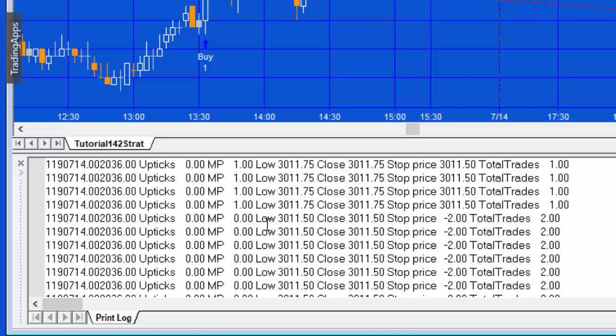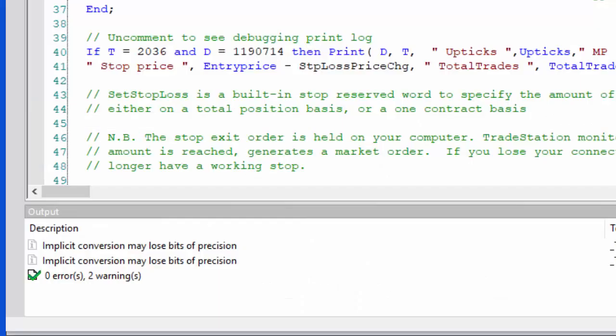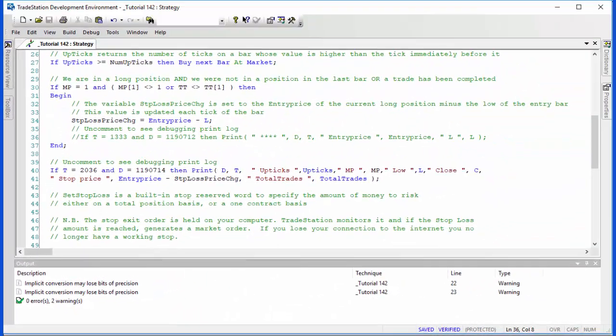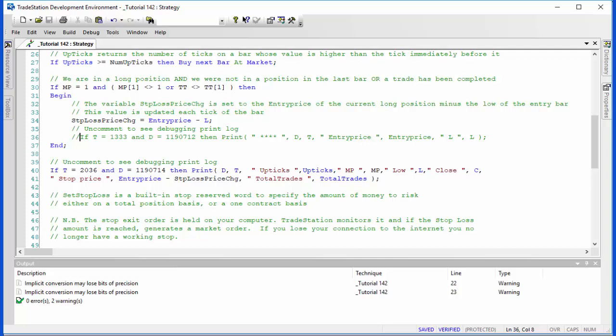There we have it—market position becomes zero there. The stop price is 3011.50 and that occurs when the price reaches that level. As I may have mentioned, the way that this works is the stop price is held on the computer and TradeStation monitors that, and when it gets to that level it sends a market order. In other words, if you lose internet connection then you do not have a stop.